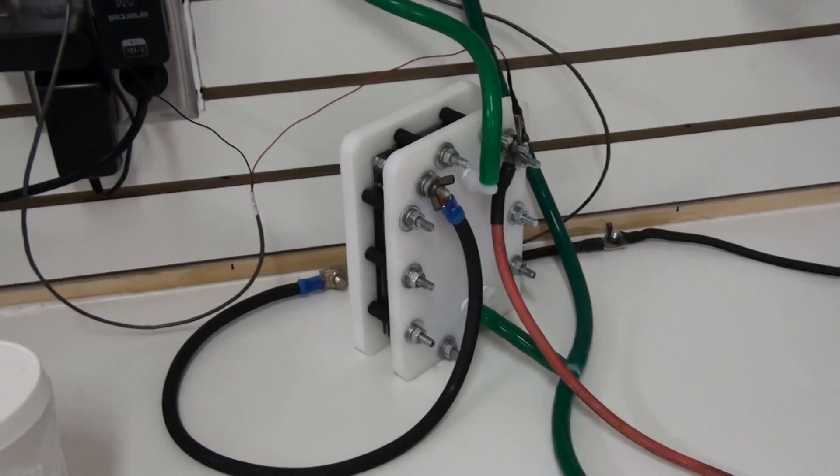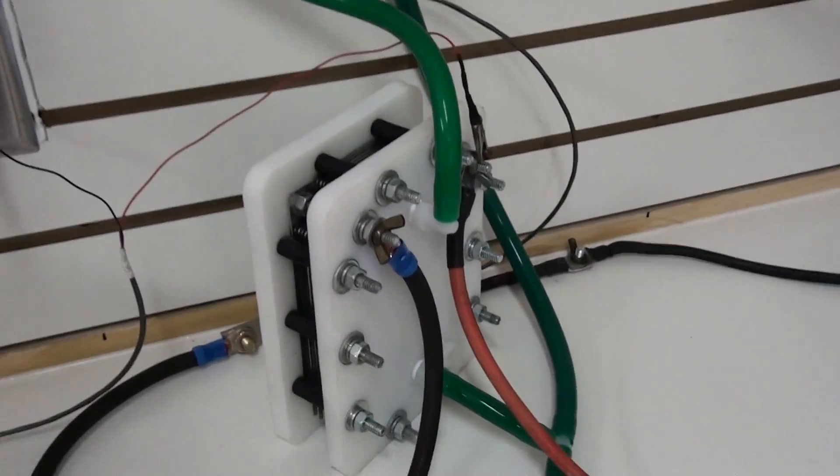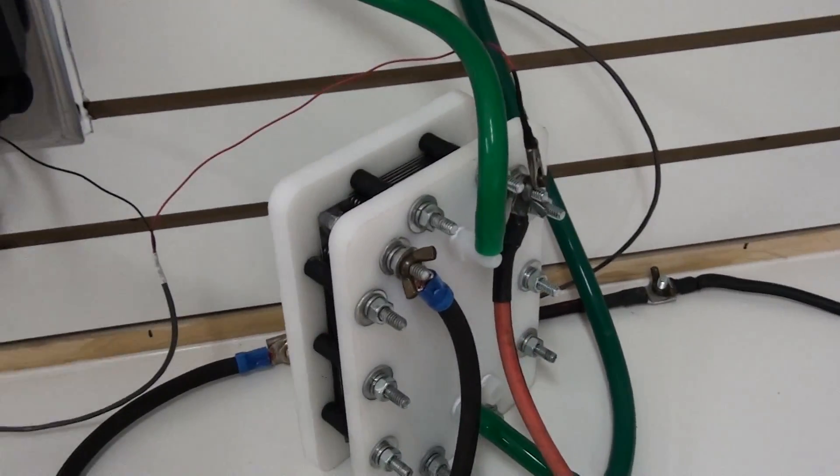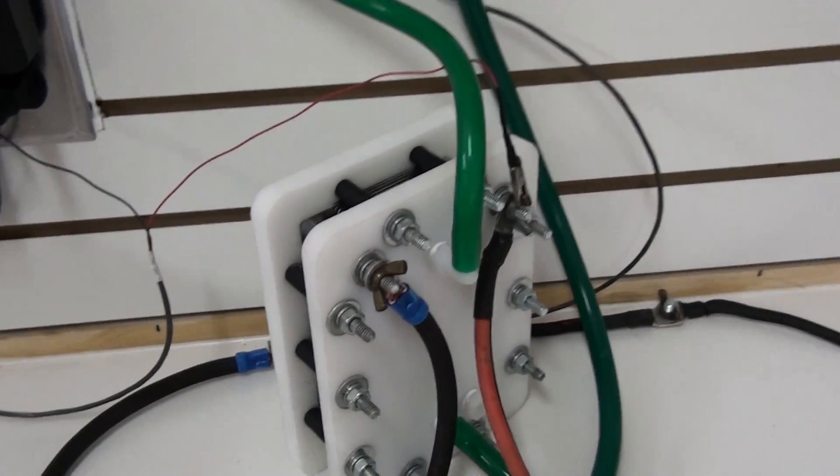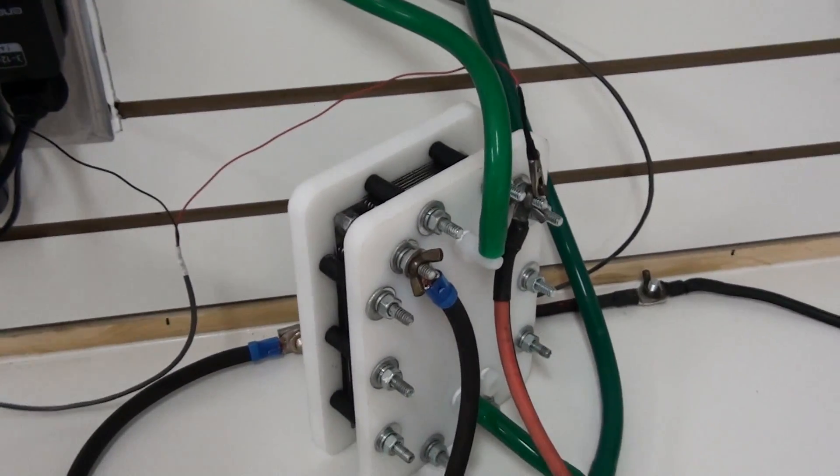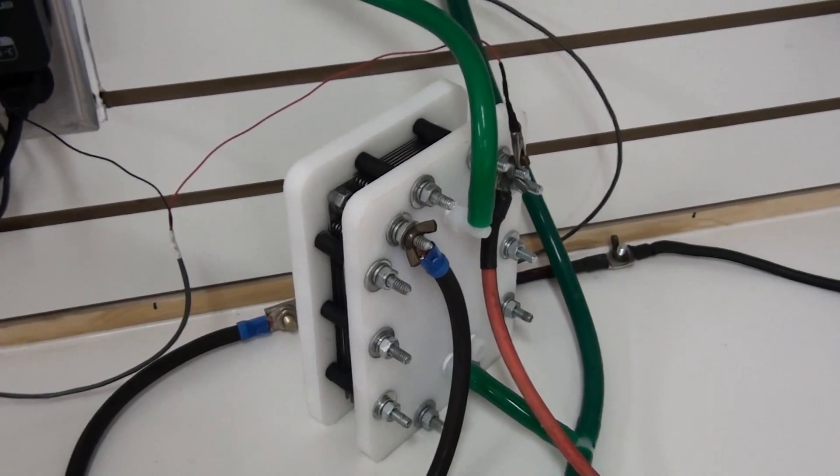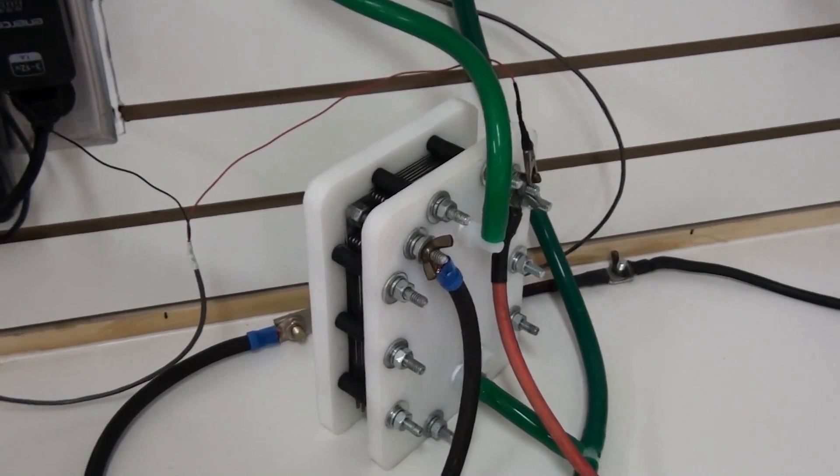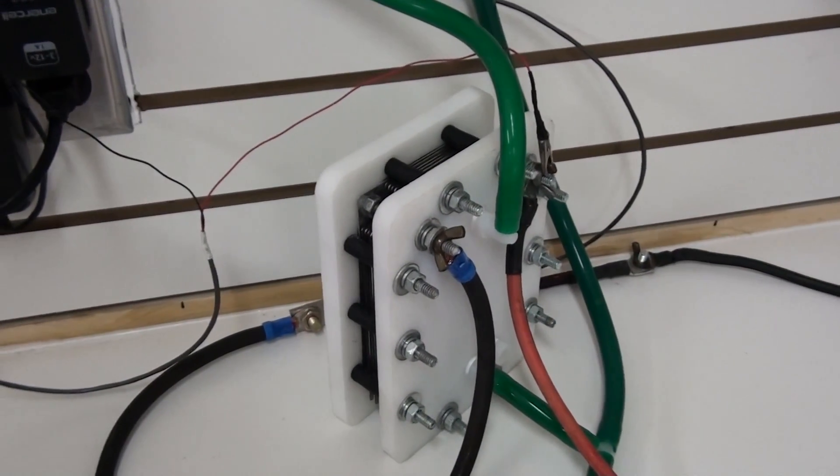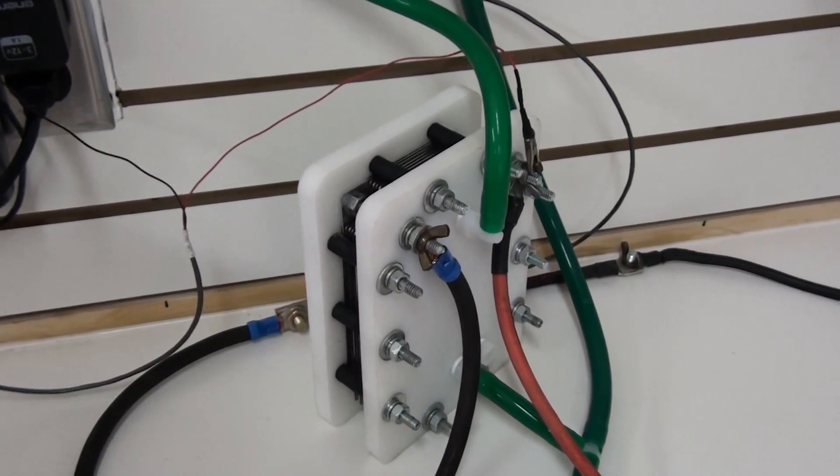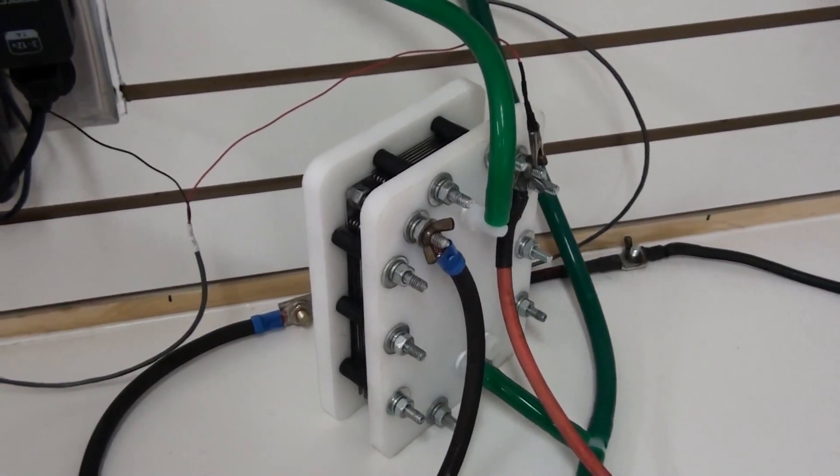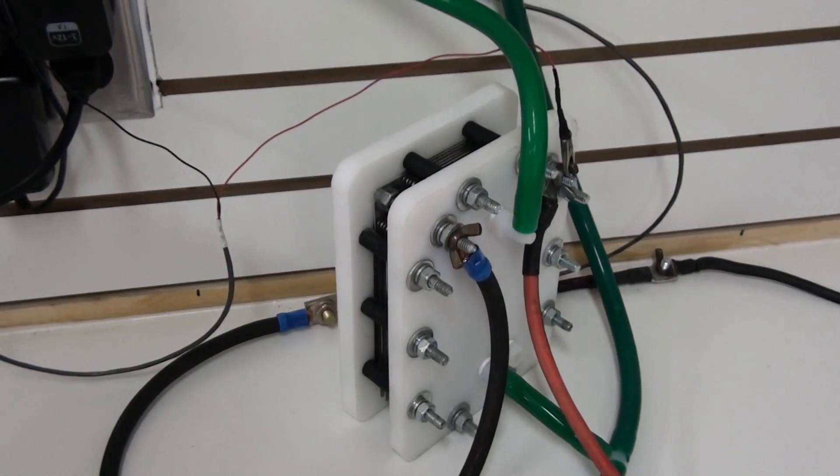Okay. I have the cell hooked up here to my power supply, which is simulating 13.8 volts like the charging system of your vehicle.